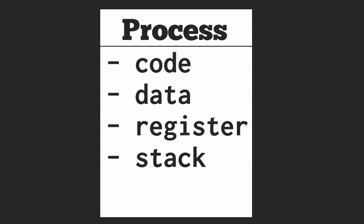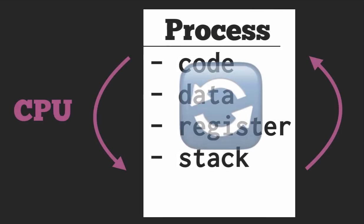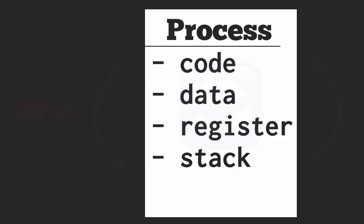So a process can do pretty much two types of tasks. The first type of task is a CPU-bound task, when the program is running and spending the majority of its time actually executing code. An example would be processing data or calculating prime numbers.